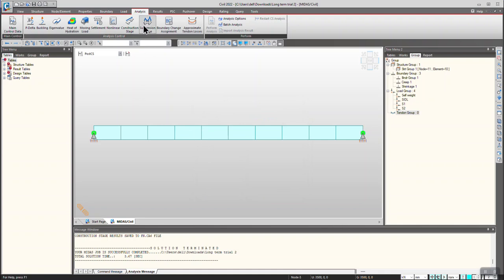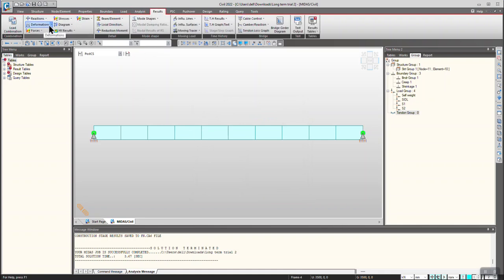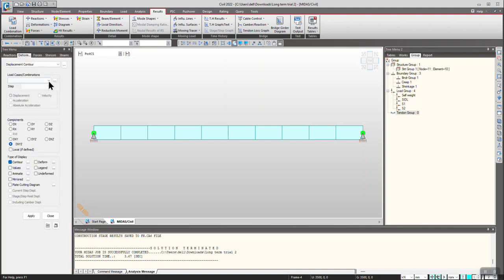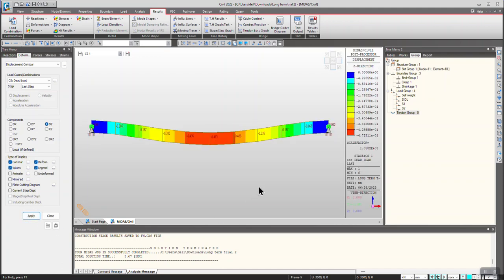The model is ready. Let's view the results. First let's view the deformation — Displacement Contour. In the first construction stage you can check the dead load, select DZ with default legend and view the values. We can see that the maximum displacement is coming at the center since there is no settlement and the supports are intact.